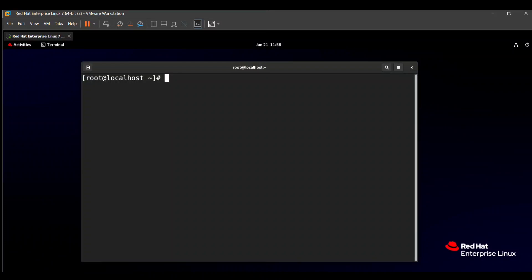Hello friends, in this video we will solve the RHCSA exam question which will be asked in the system. The second question in system 2 is to create a repository. You must create this repository because if you do not solve this question, then your network configuration is not complete.